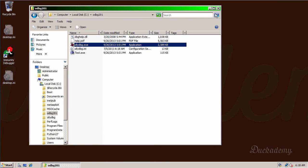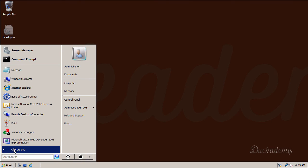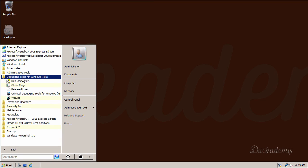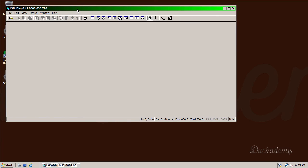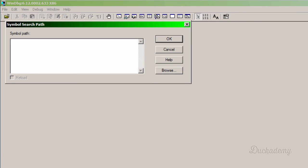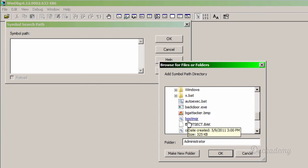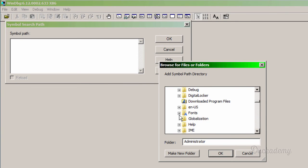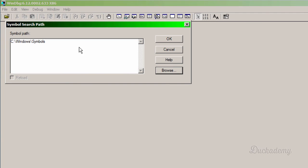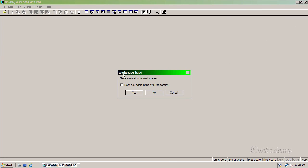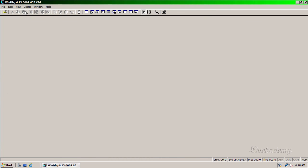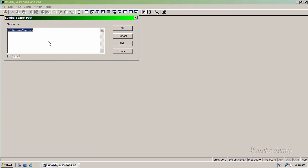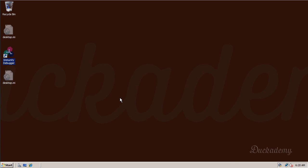And finally we set up the Windows debugger. It can be started from start menu, all programs, debugging tools for Windows, and here is WinDBG. Go to the file, symbol file path. And here click to the browse button. And go to the C, Windows, and symbols directory. And okay. It's written here. Okay. Then I recommend you to exit from the application and save the information to the workspace. So yes. And I recommend you to test if it is really set. Symbol file path again. Yes. It's really set. Okay. So we set up all the debuggers to use the symbol files.